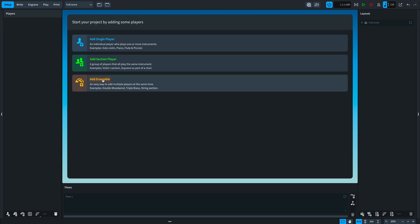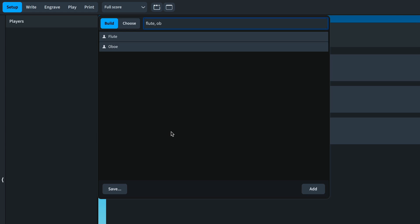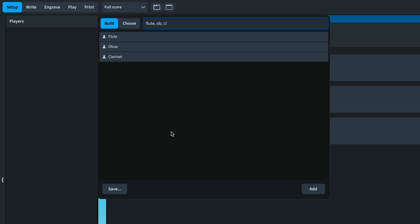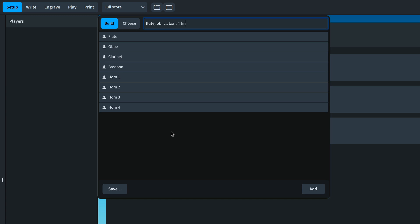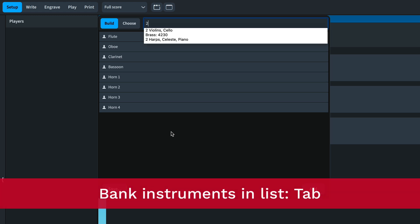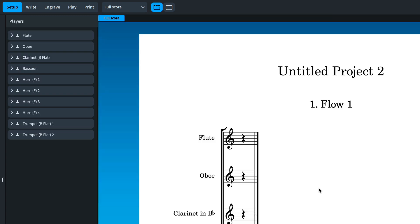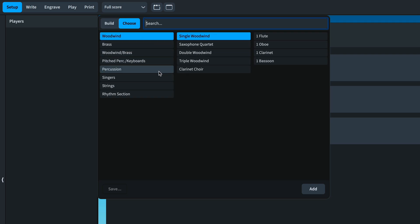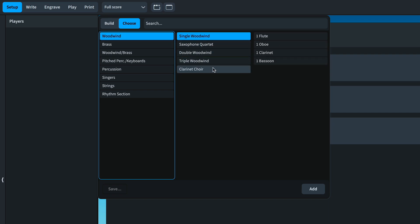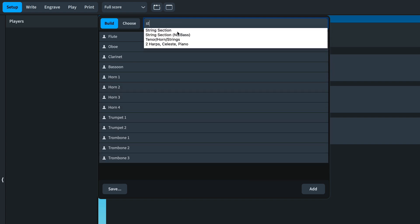Number four sees an improved ensemble picker. Simply start typing the instruments you would like to create using long or short instrument names. Once the instrument is recognized, it will show in the list below. Type a comma before starting your next instrument, and specify the number of each instrument you would like. At any point you can hit tab to bank all instruments so far and then continue typing. When you've built your ensemble, press Add to add the instruments to the project. The Choose tab is the more familiar ensemble picker from previous versions, and you can also use the names of these ensembles in the builder. For example, I can search for wind, brass, and string ensembles.